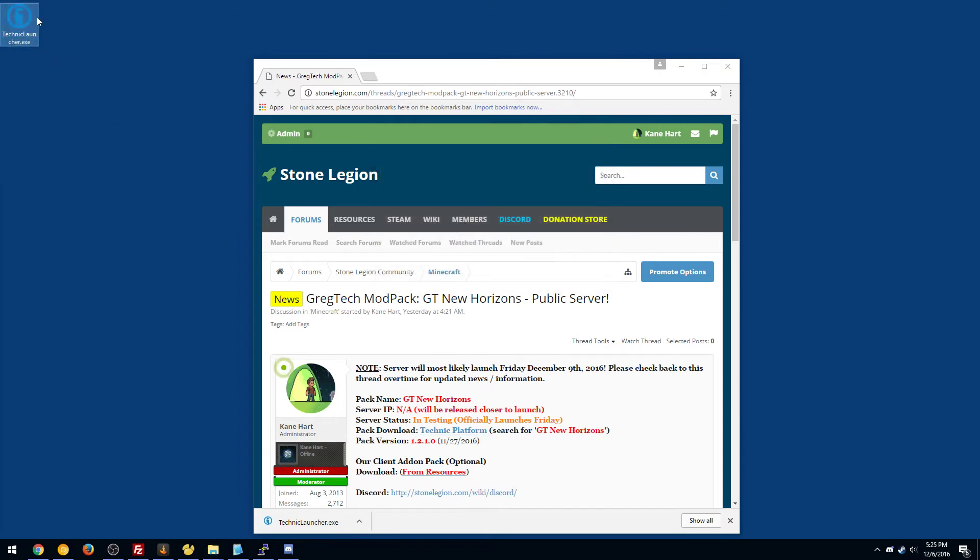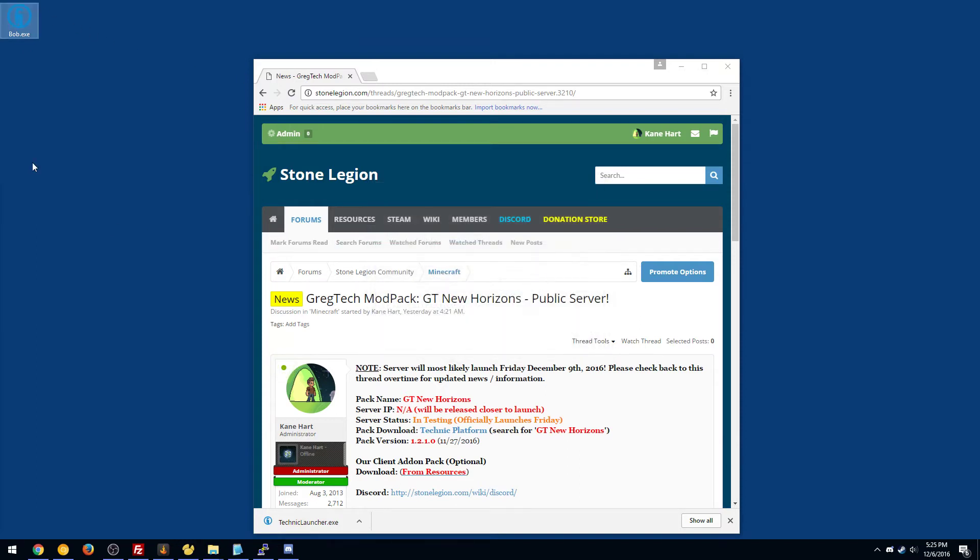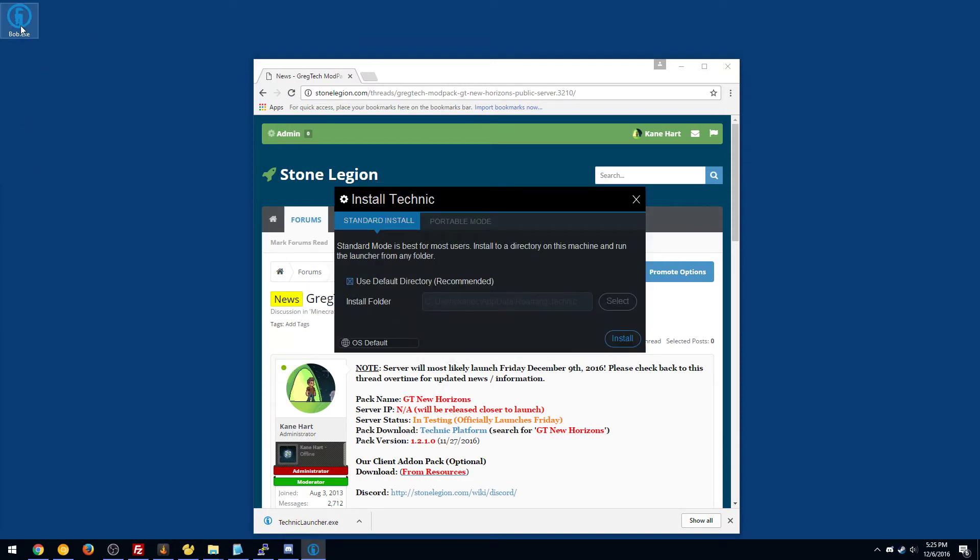Oh, apparently I had one on the desktop already, but this is a fresh install. You can call it, you know, Bob. It doesn't matter what you call it. It will run just the same, and basically this is your EXE to launch it each time, so I highly recommend just keeping it on your desktop.